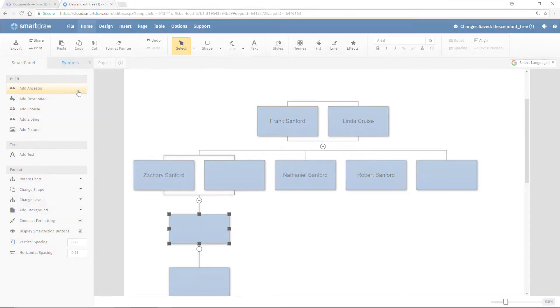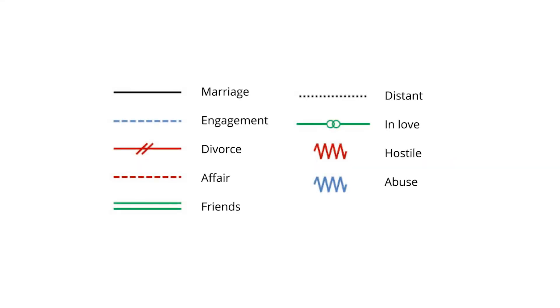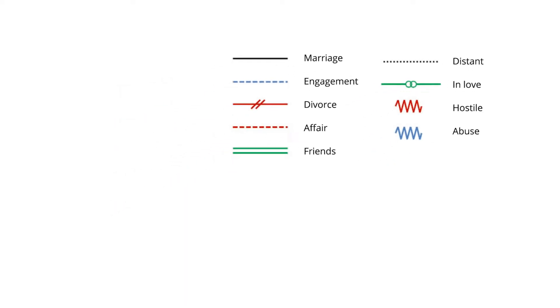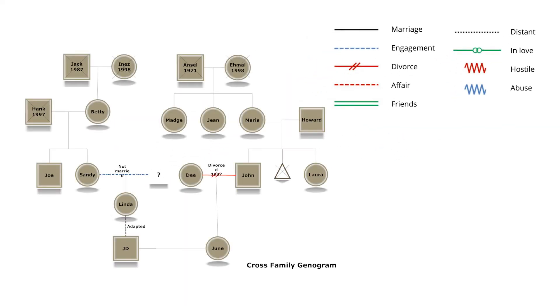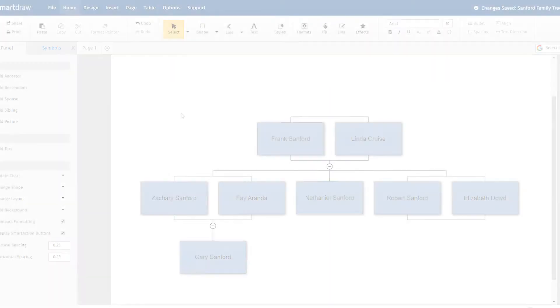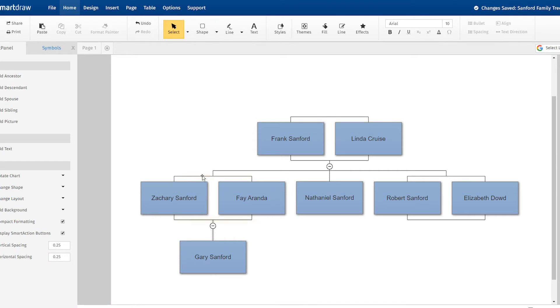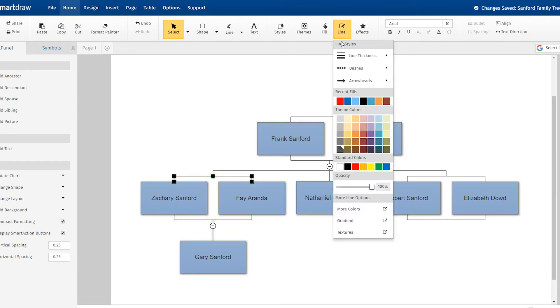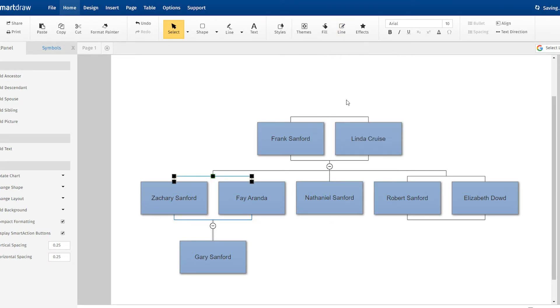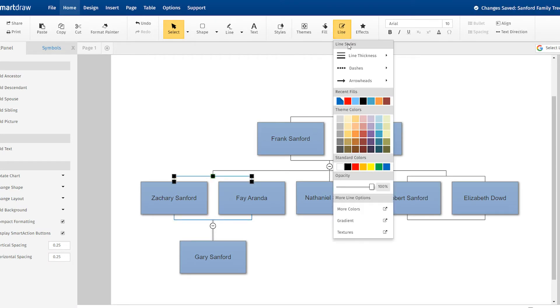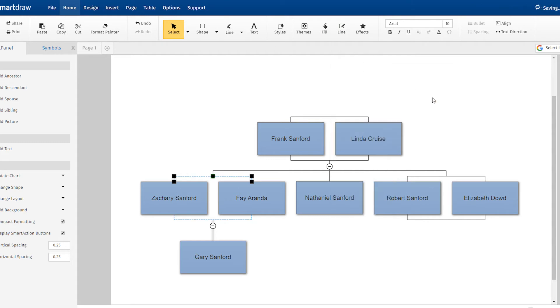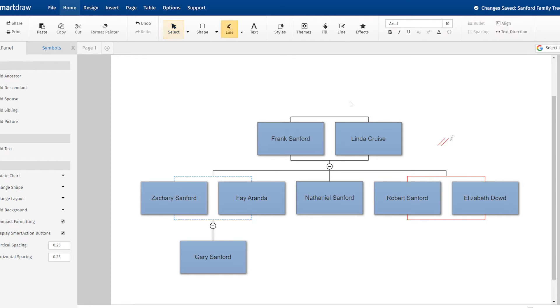If you want to indicate a relationship like engagement or divorce, you can borrow symbolism that is used in genograms, which are a more detailed kind of family diagram. For instance, just select the line for this couple and change the color and add dashes up here in the ribbon to indicate engagement. Or select a line and make it red and add these slash marks to indicate divorce.